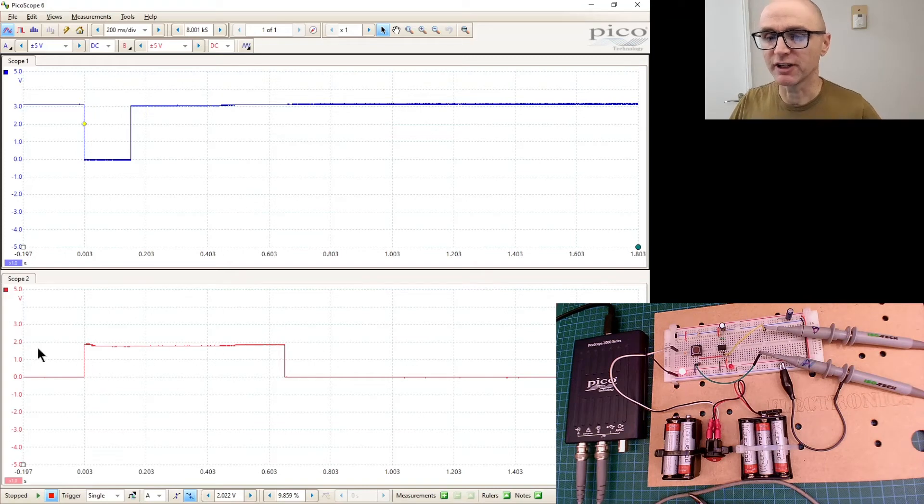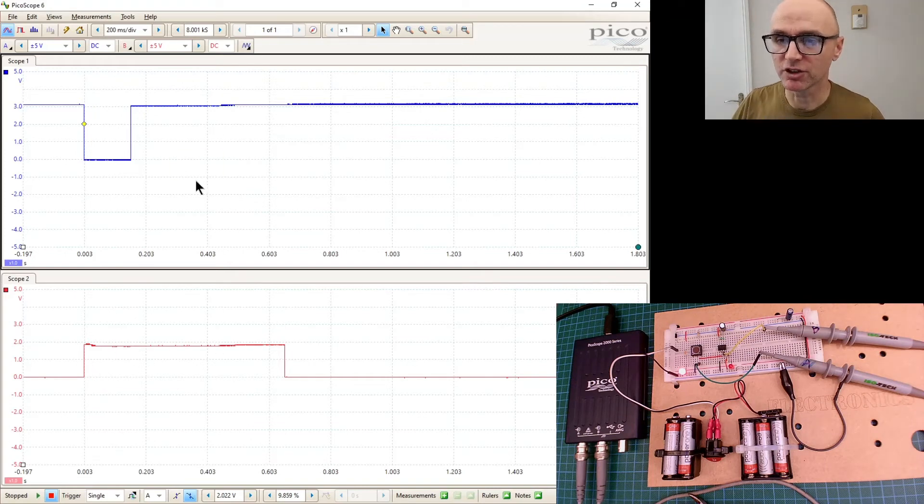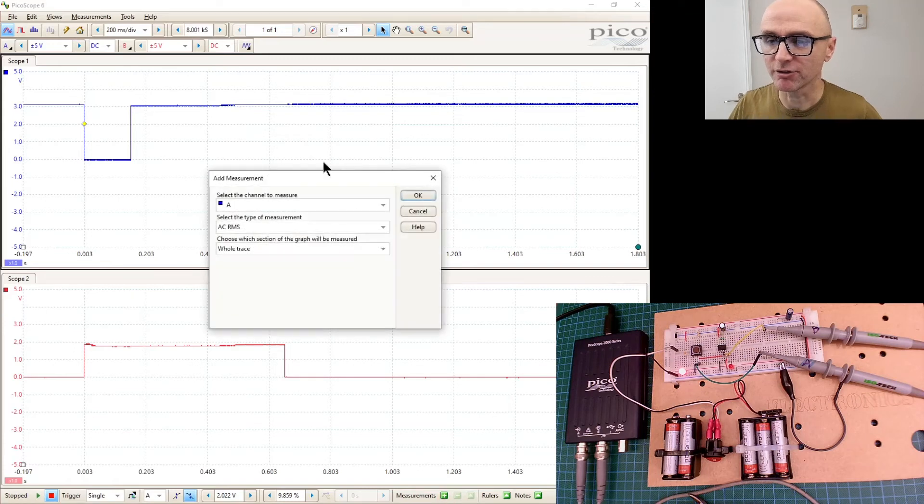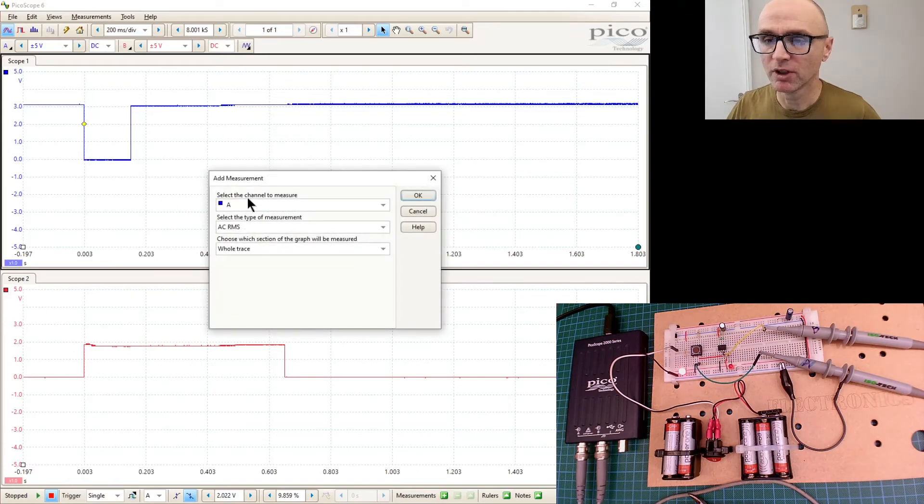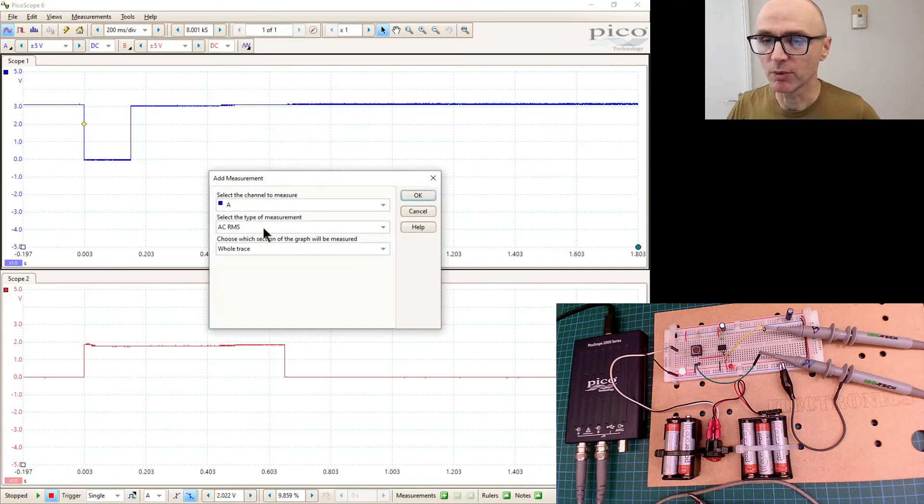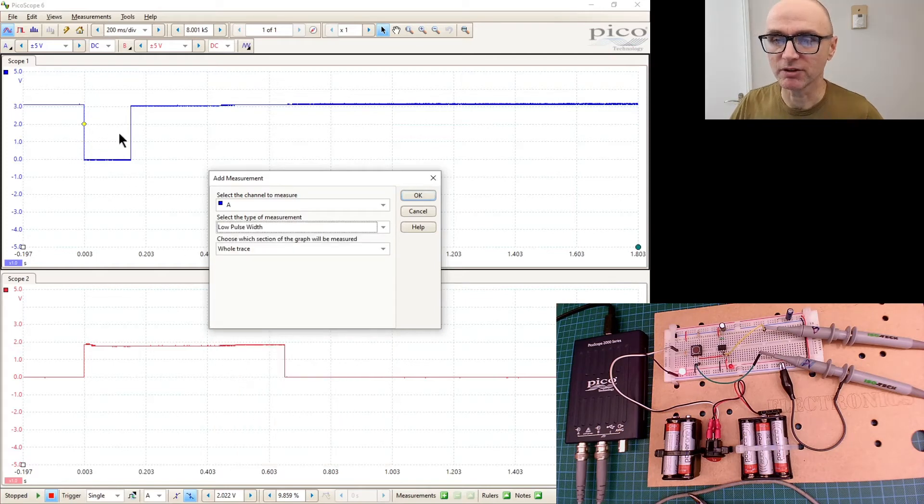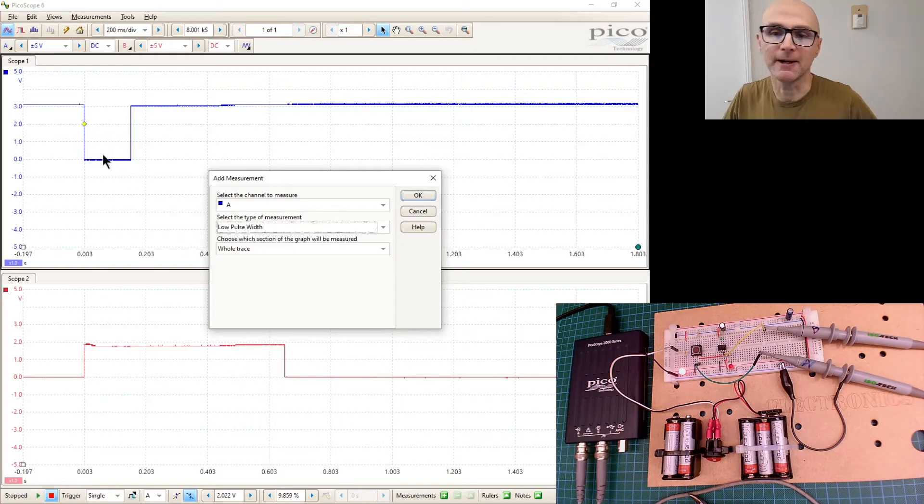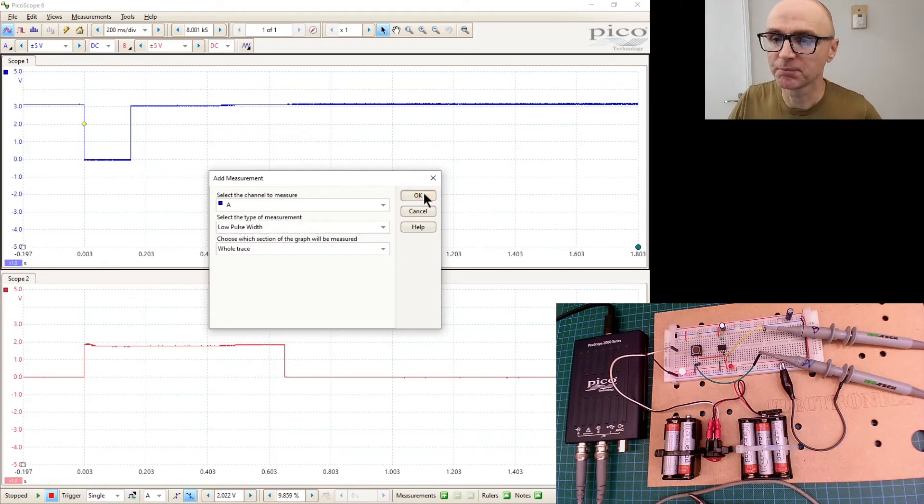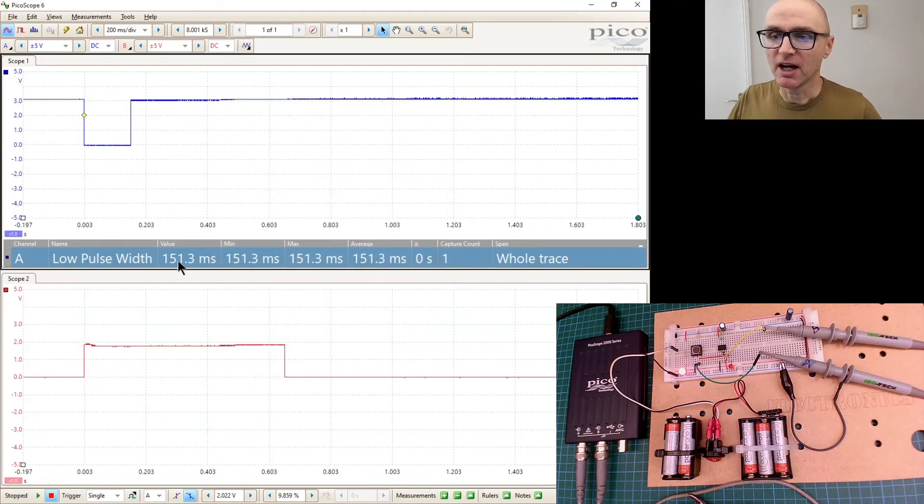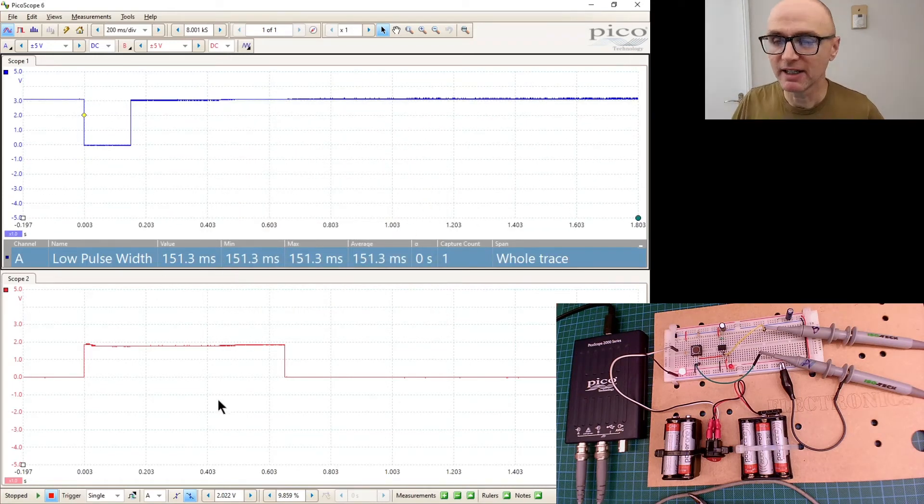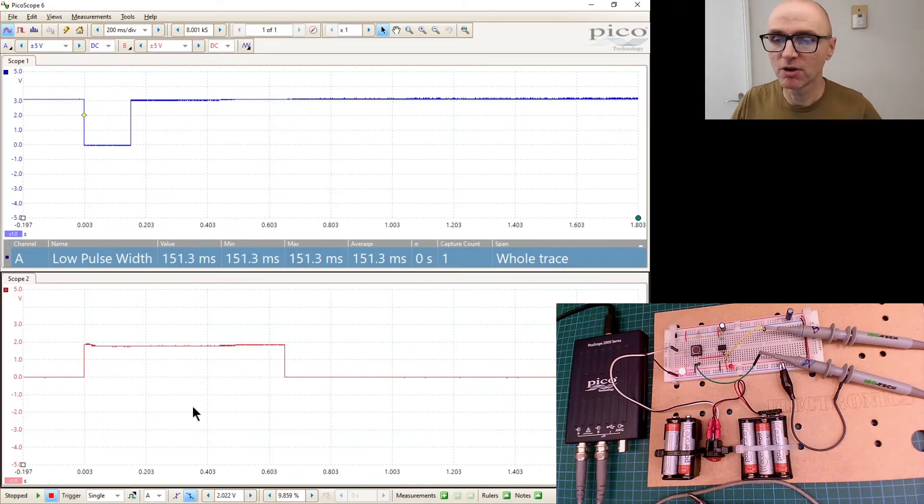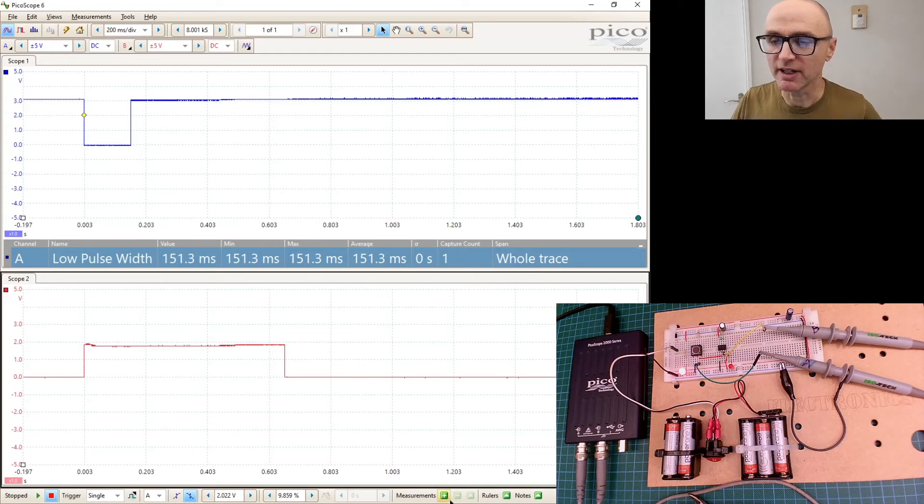Okay, so that was the duration of the switch press and then that's the duration of the output. Now of course if you want to, you can add measurements. So for example, for channel A, we could measure the low pulse width, the time which the switch was pressed. So let's do that.